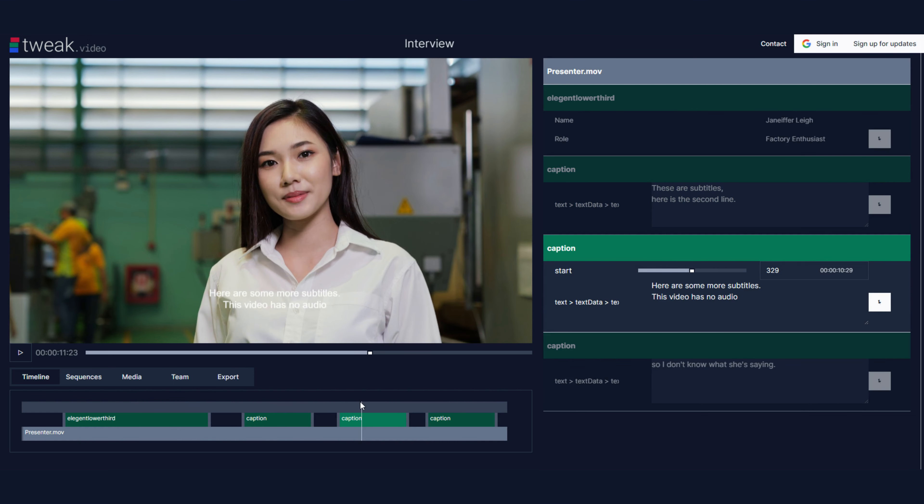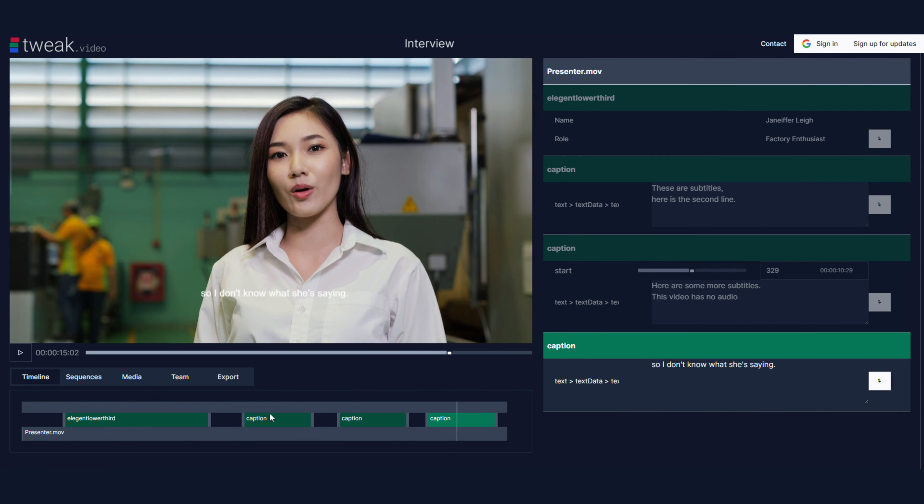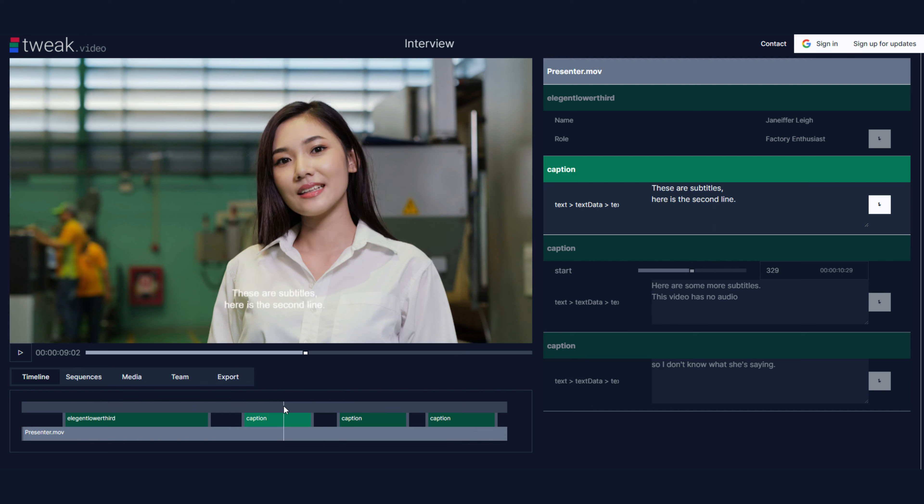But let's say at a certain point I realize the white doesn't work with that shirt. In fact I don't think any of these subtitles should be white, they should all be black.